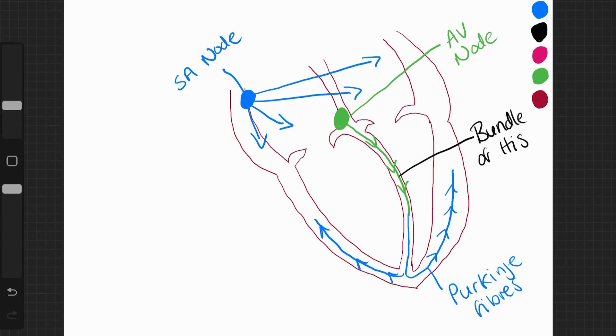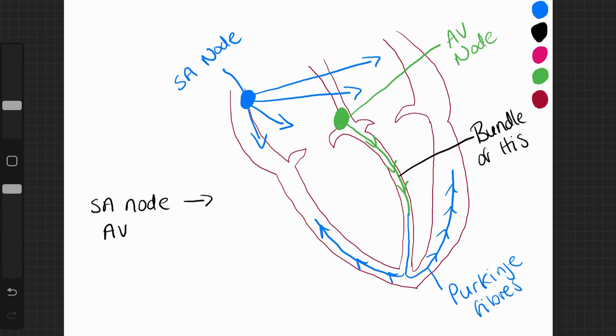So we can summarise that this electrical impulse starts at the SA node. It travels across the atria walls to the AV node, which then travels along the bundle of His.